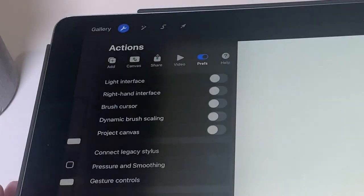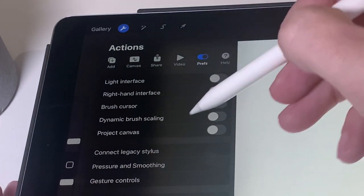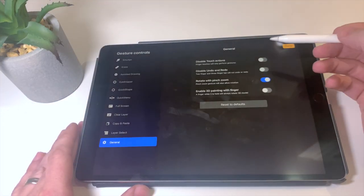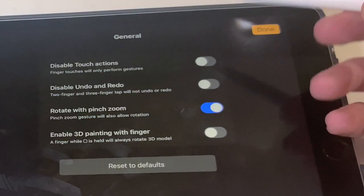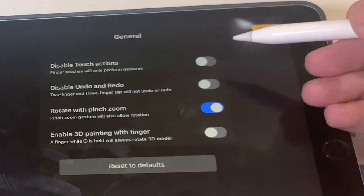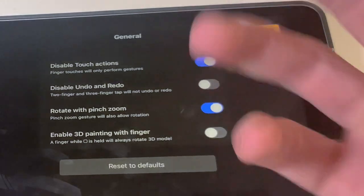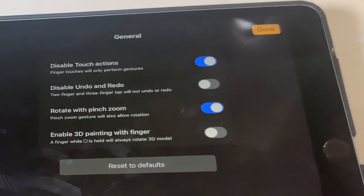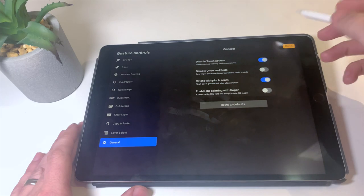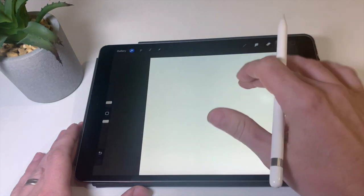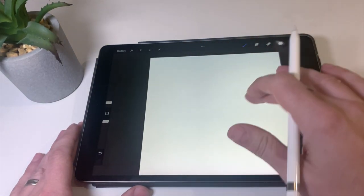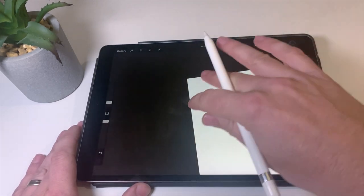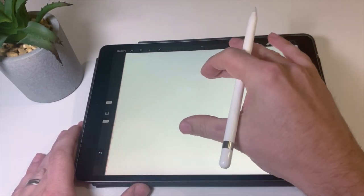So in order to change the touch functionality, we want to go to the actions or spanner tool here. We want to go to gesture controls, and then we want to go over here to where it says disable touch actions. So what that does is it disables all the other fingers from interacting while I'm drawing and only allows finger touches for zoom. So for example, you can see I'm touching away there. I'm trying to draw my finger here, nothing is coming out. Only allowed to zoom.